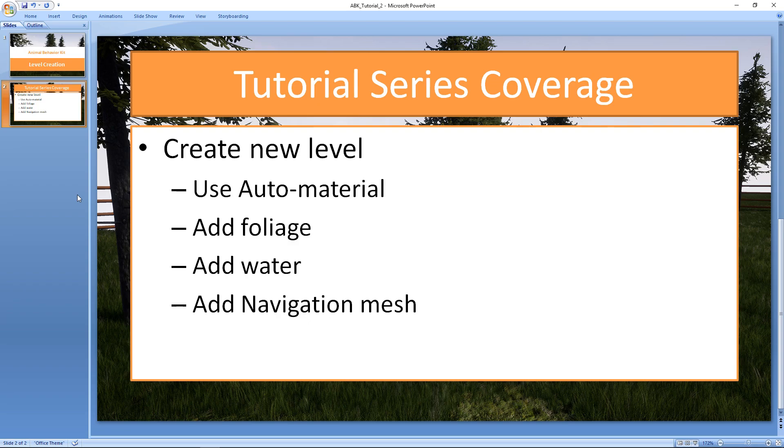We're going to take a look at the auto material that comes with ABK as a free bonus. We're going to add some foliage including trees and bushes. We're going to add a little lake and we are going to add a navigation mesh because if we don't do that a lot of the AI will not be able to operate. So let's go ahead and jump to Unreal.